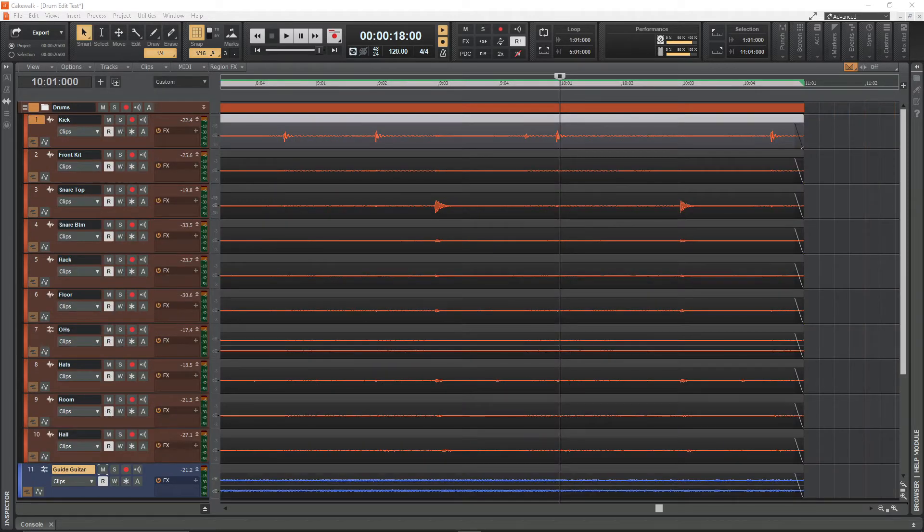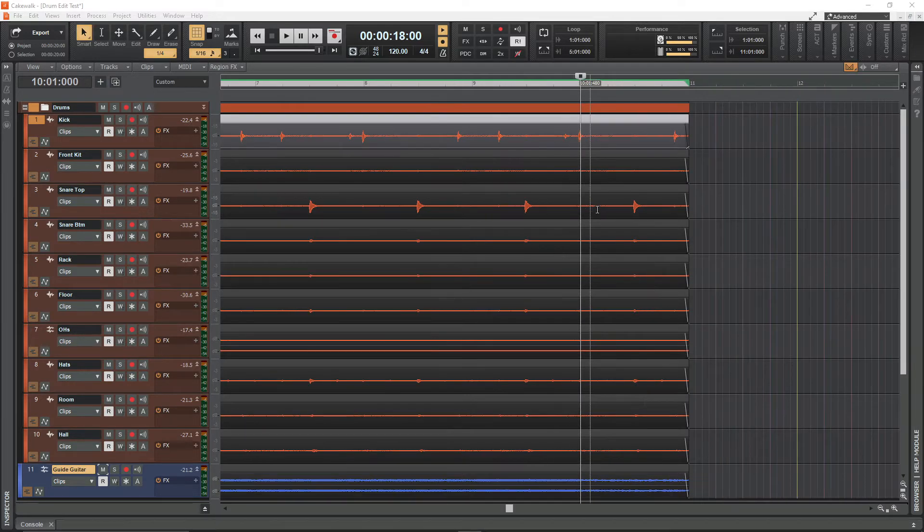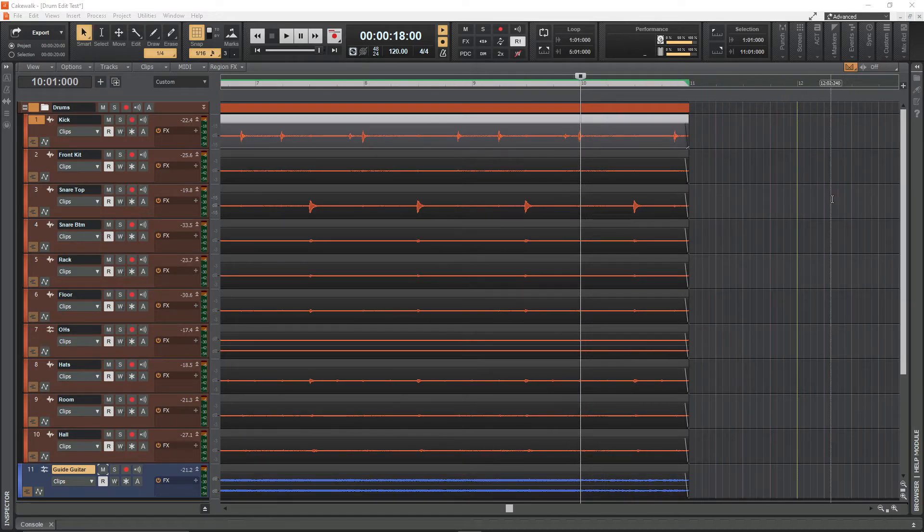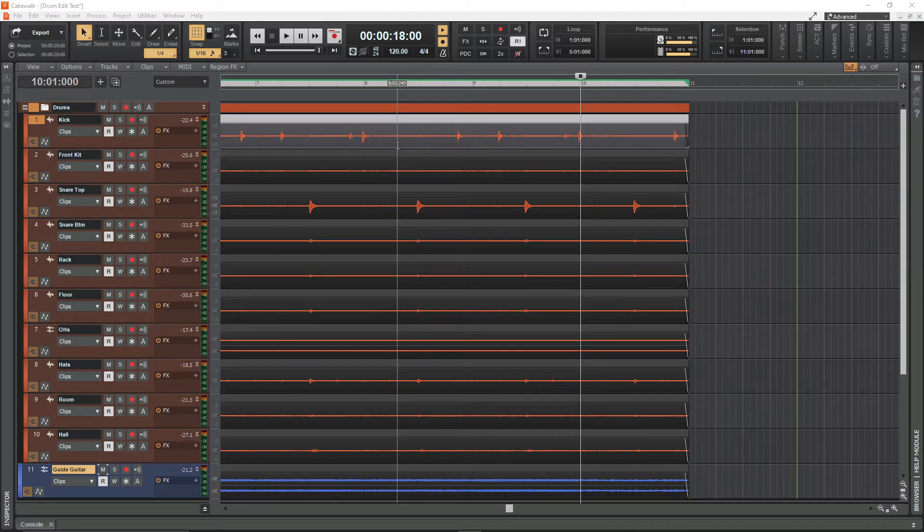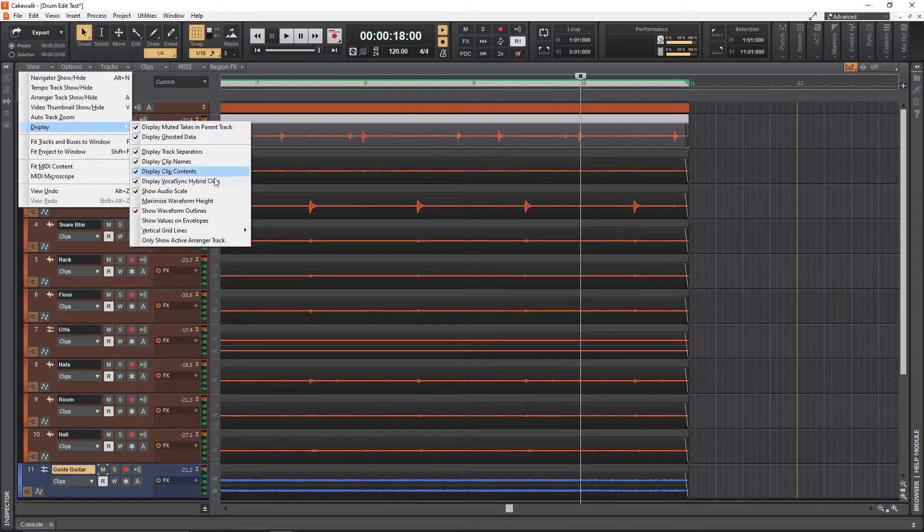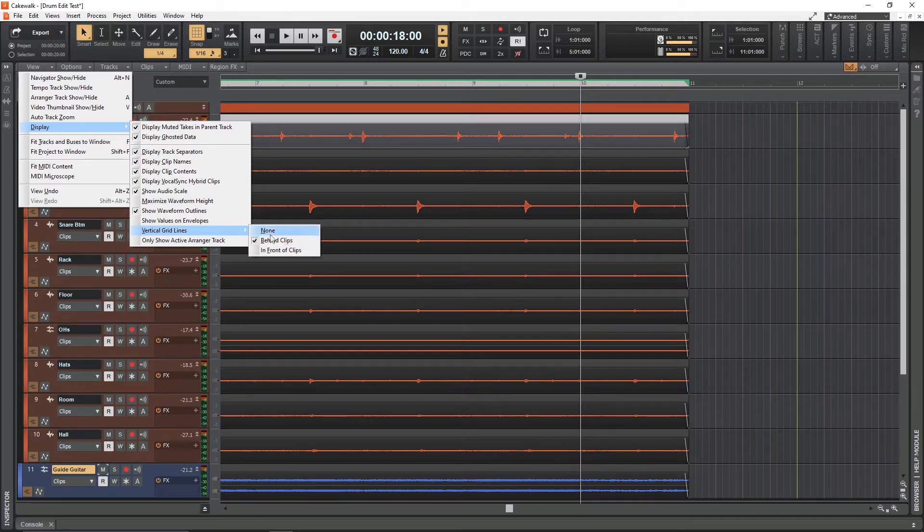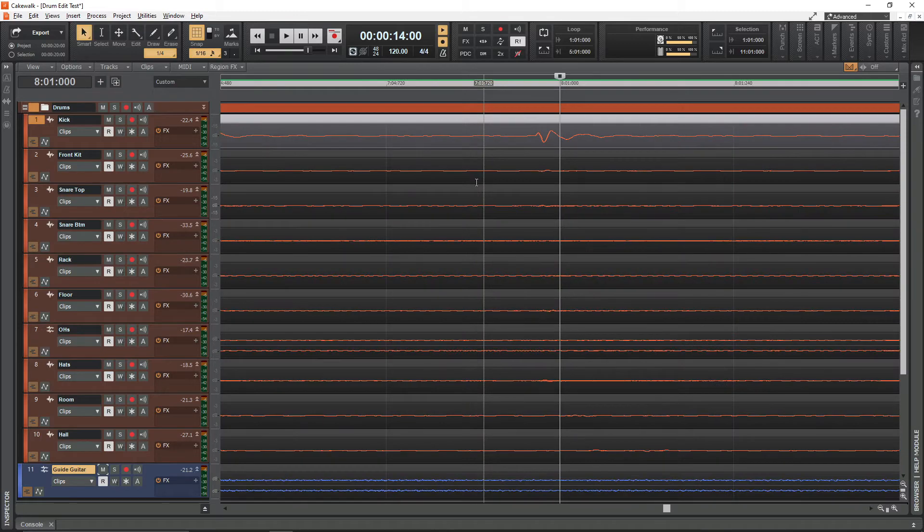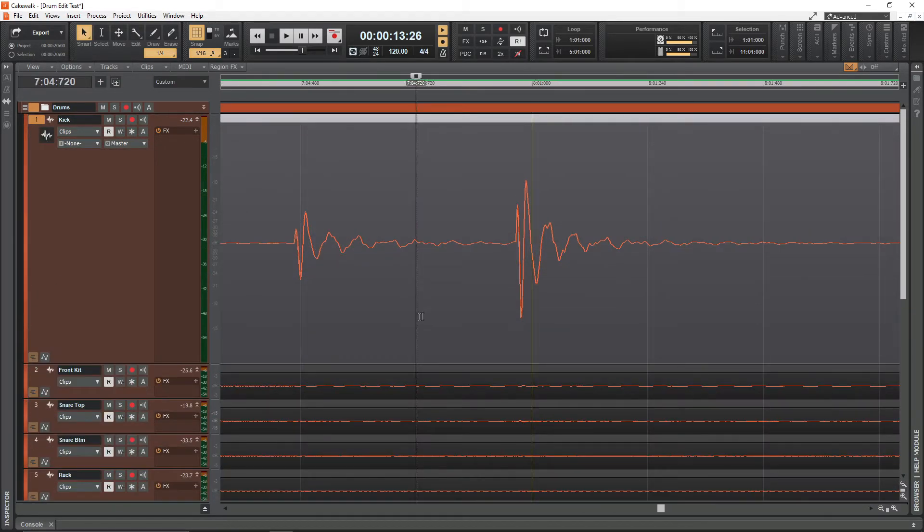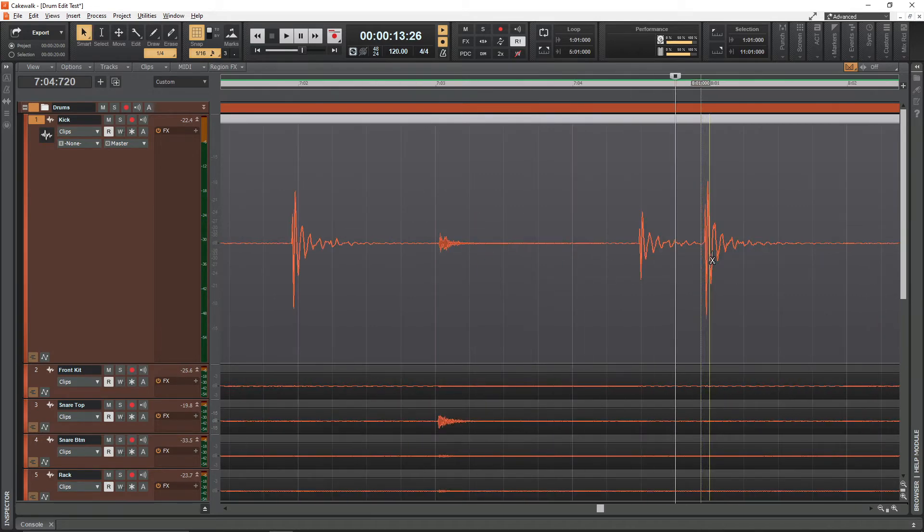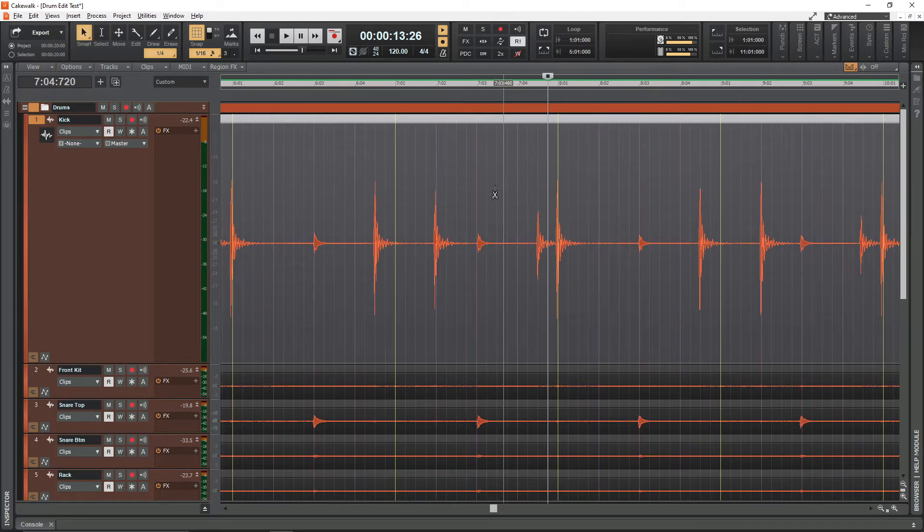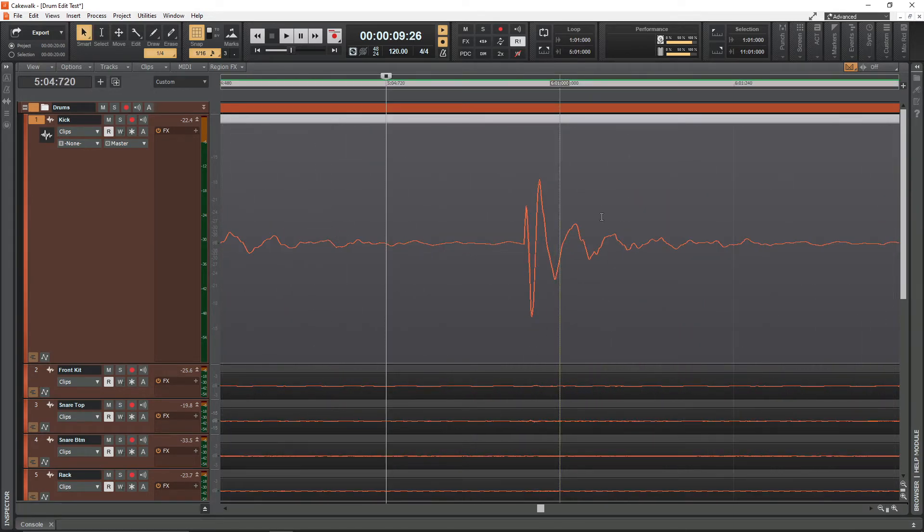One other thing you can do is enable Cakewalk's vertical grid lines. I've currently got them set to sit behind the clips, but you can change them to sit on top by navigating to the view tab, then to display, then to vertical grid lines and hit in front of clips. This enables you to visually check how close things are. For example, this kick is early and this one here is a touch early too, so it gives you that visual feedback.